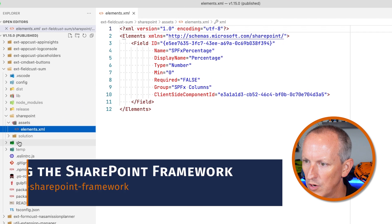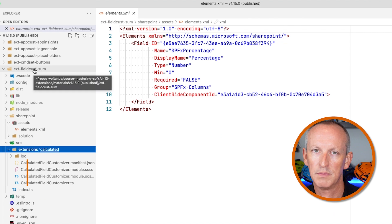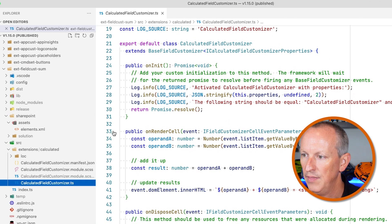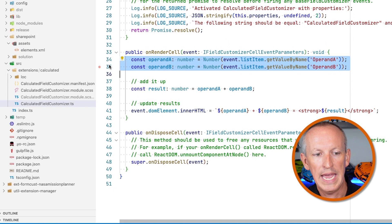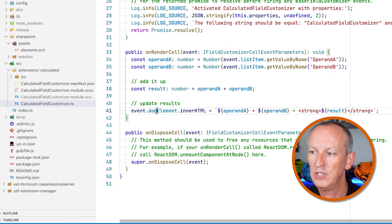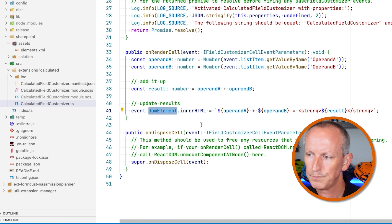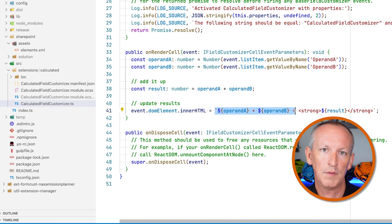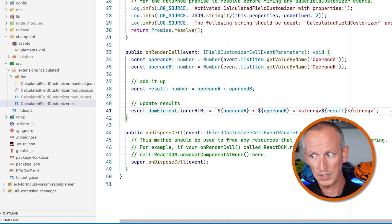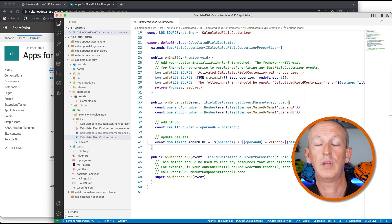This is coming straight from the extensions chapter of my course — specifically the field customizer for summing two values together. The code is really straightforward. In the onRenderCell method, I get a reference to columns A and B, add the results together, and then update the DOM element associated with the column on the list. I write the inner HTML property with the two values from the other two cells and then write out the result — so something like 'three plus four equals seven' in bold. The same thing applies for the other row as well. This is all deployed and we're ready to wire it up.